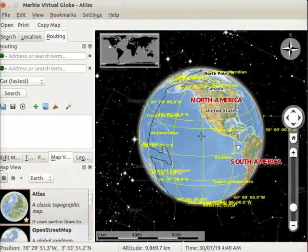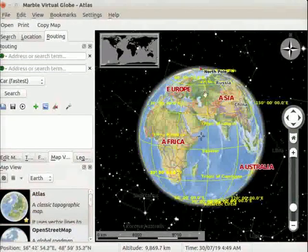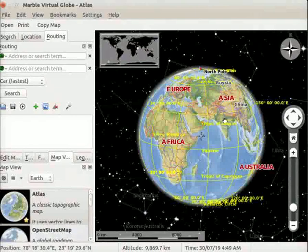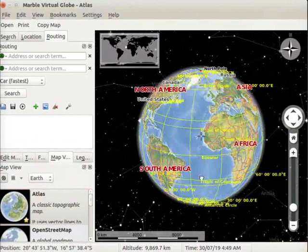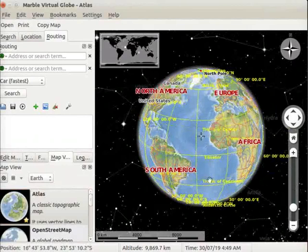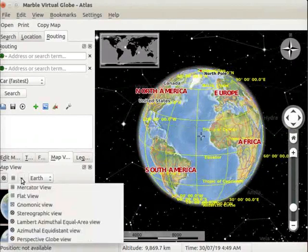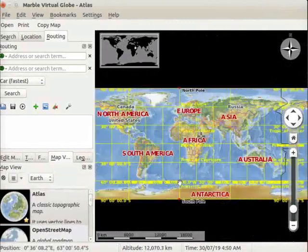We can see that land area is represented by light green and yellow colors. Water is represented by blue color. Click on the drop-down button next to globe view and select flat view option.